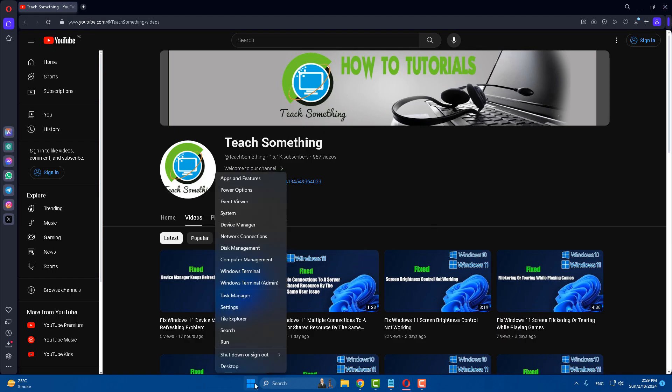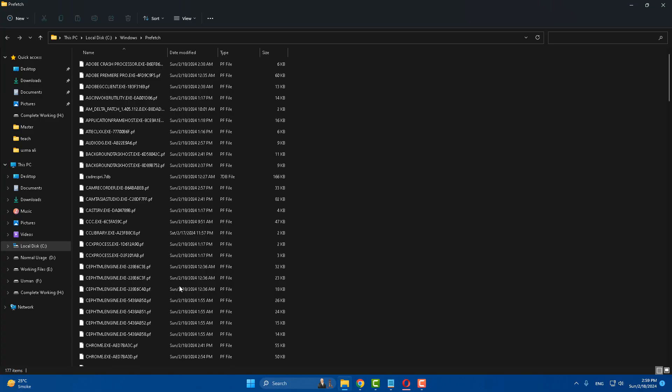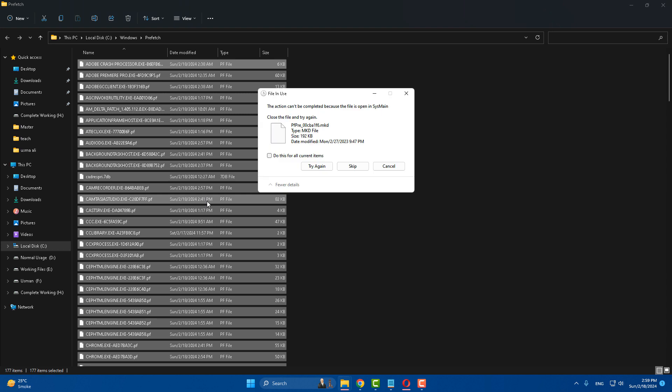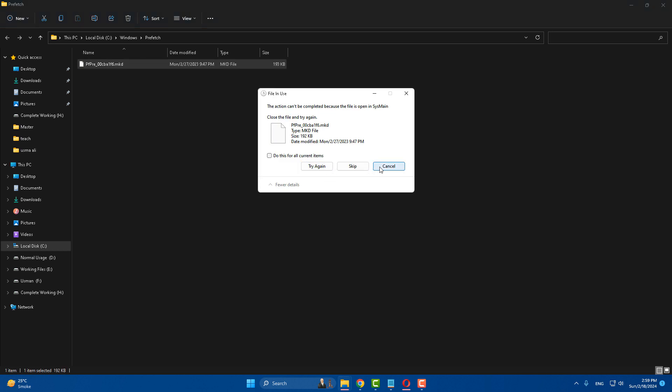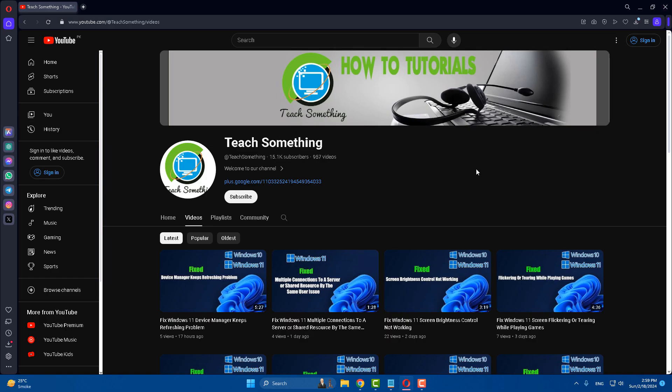After that, right-click on the Start menu, open Run, and type 'prefetch'. Select all these files and delete them. After that, close it. After doing this, I hope your problem is fixed.